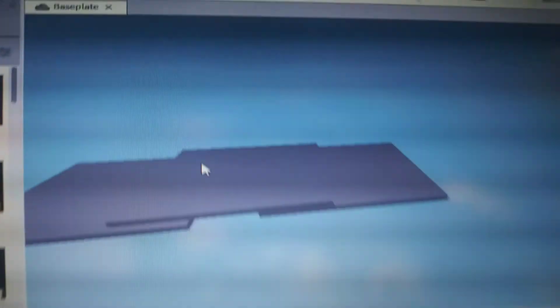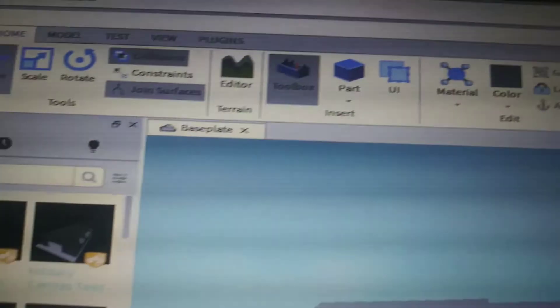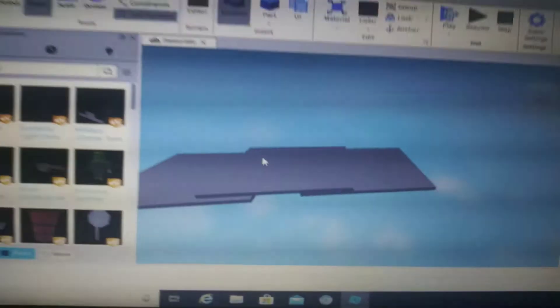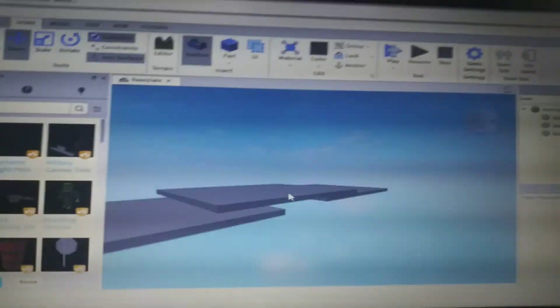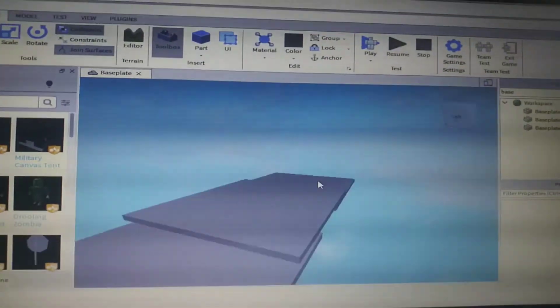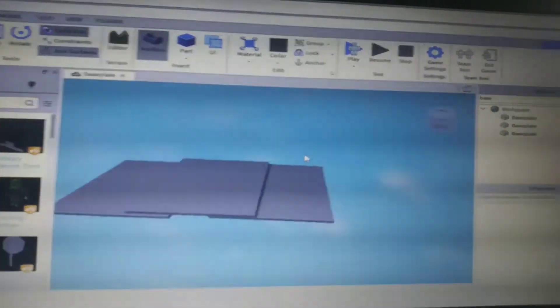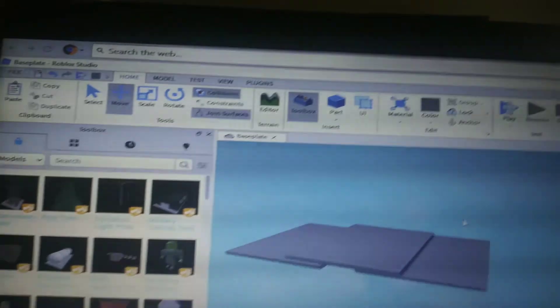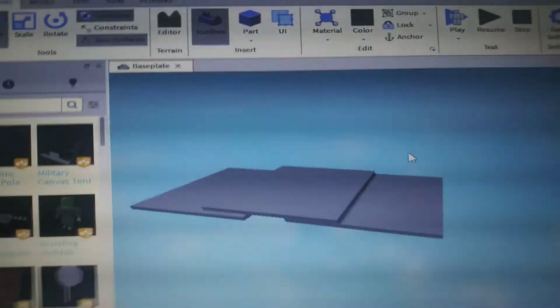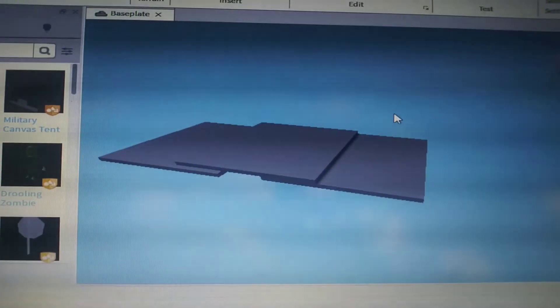I just wanted to make this just to show people that's how you make more than one on a base plate. So yeah, I'll see you later.